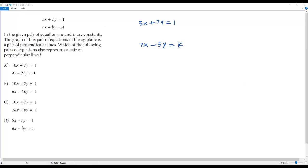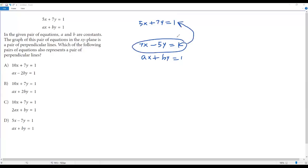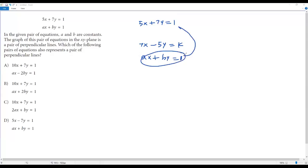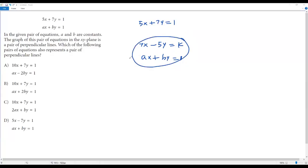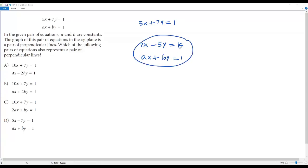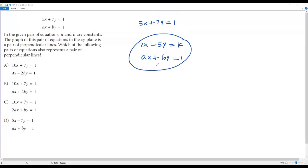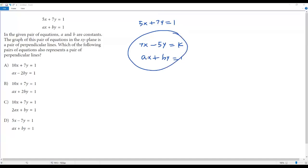The equation of the line perpendicular to the first is already given in the question as ax plus by equals 1. Both 7x minus 5y equals k and ax plus by equals 1 are perpendicular to 5x plus 7y equals 1, so these two lines must be parallel or represent the same line. For parallel or coincident lines, the coefficients of x and y must be the same. The coefficient of x gives a equals 7, and the coefficient of y gives b equals negative 5.